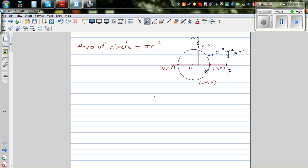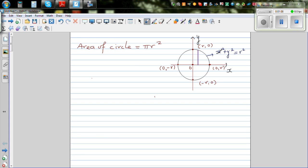Now we're going to use calculus or integration to prove this formula. To prove the area of a circle, I have drawn a circle with radius r and center O. The equation of a circle with center (0, 0) and radius r is given by x squared plus y squared is equal to r squared.